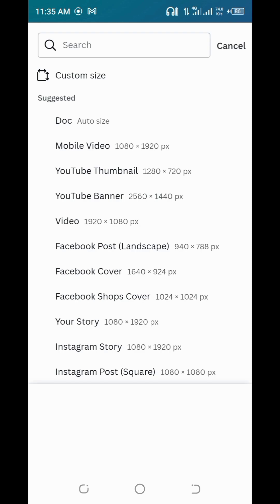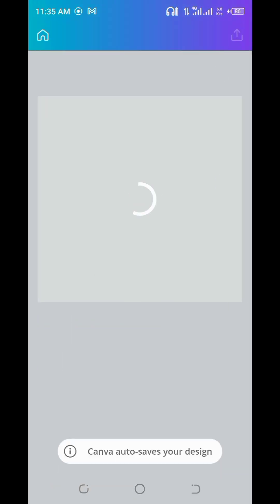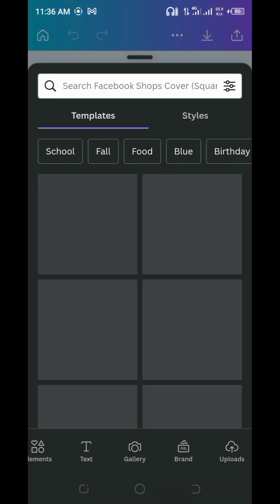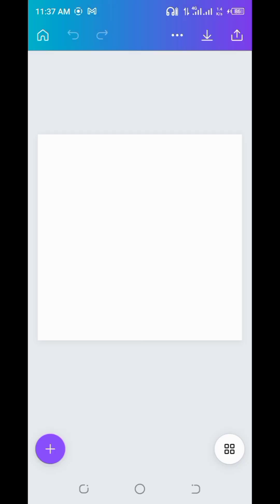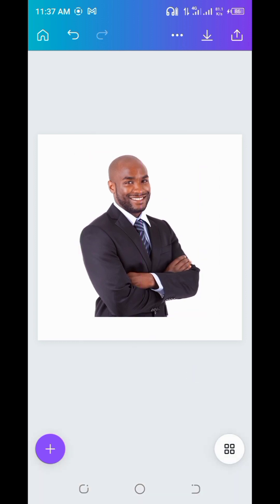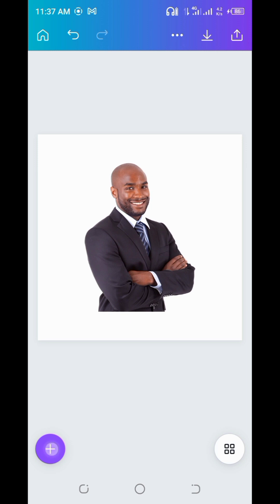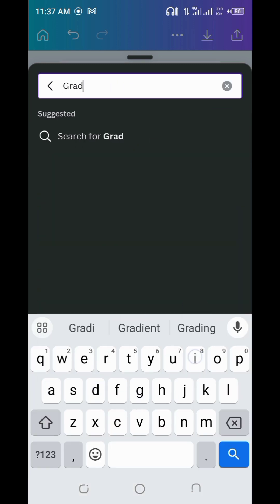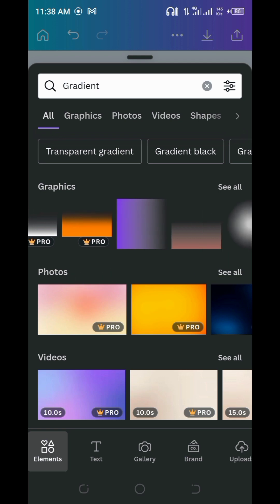Alright, let me just create a new project. I'm going to quickly look for a model I can use, so I'll upload an image from my gallery. Let's assume this is the image we want to use. We now want to give the bottom part that kind of gradient effect. I'm going to use a normal white background. Tap on plus, go to your elements, then search for 'gradient.'